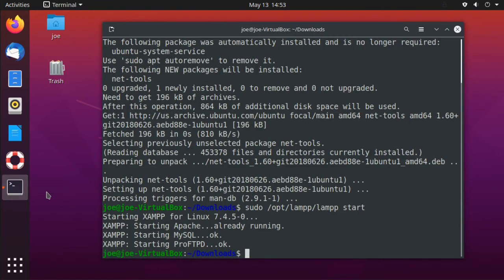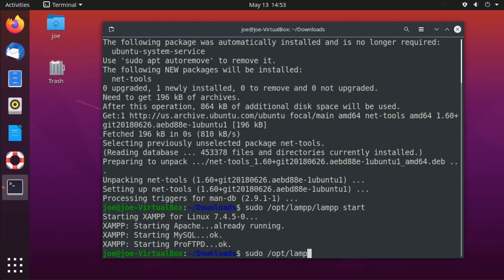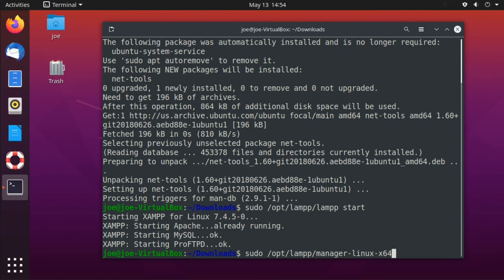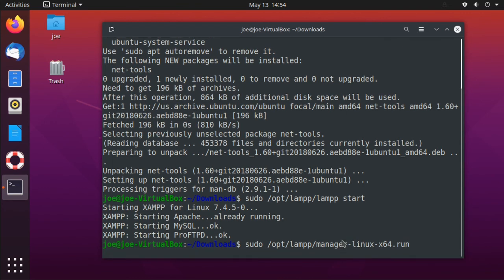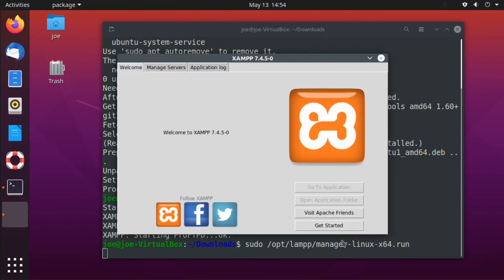Back to the terminal, type sudo /opt/lamp/manager-linux-x64.run and this will start the XAMPP control panel.